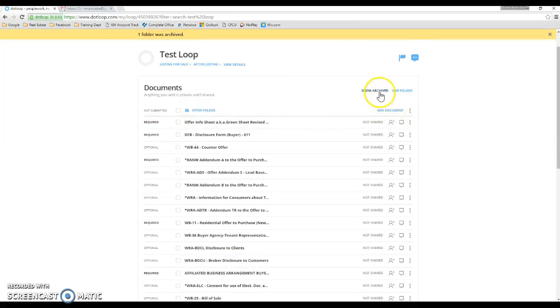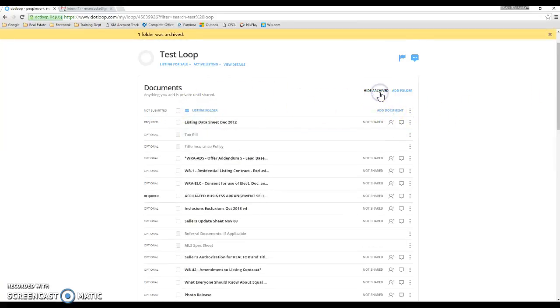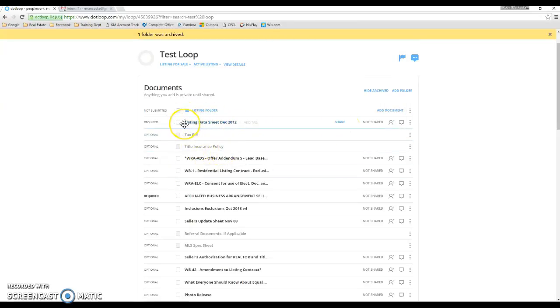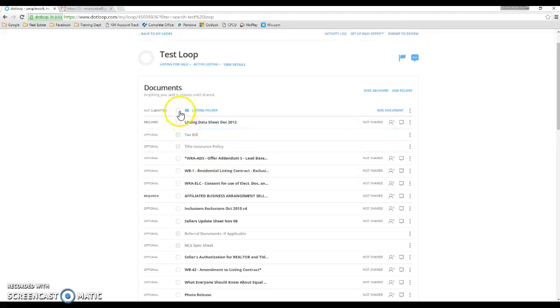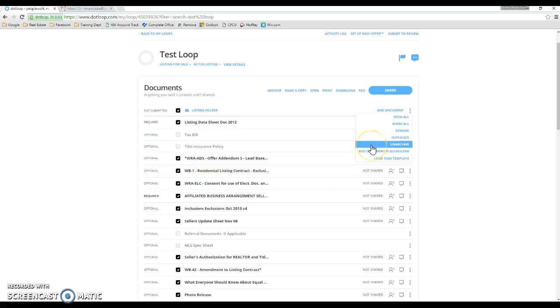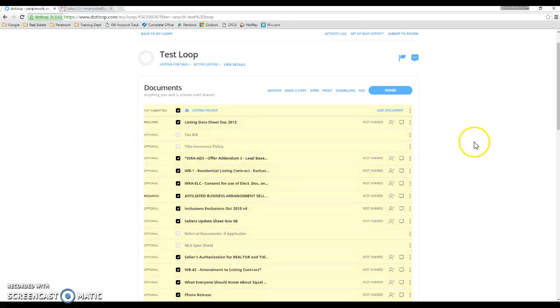Again, if you need it, just click show archived and it will show you what you have archived for the option to take it back out of archived. Just click to the left and you'll get a dropdown to unarchive.